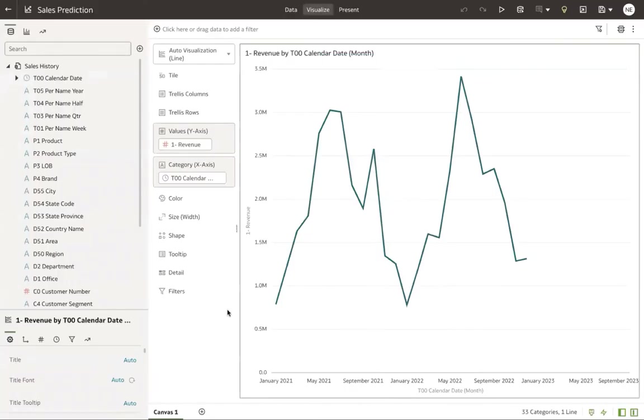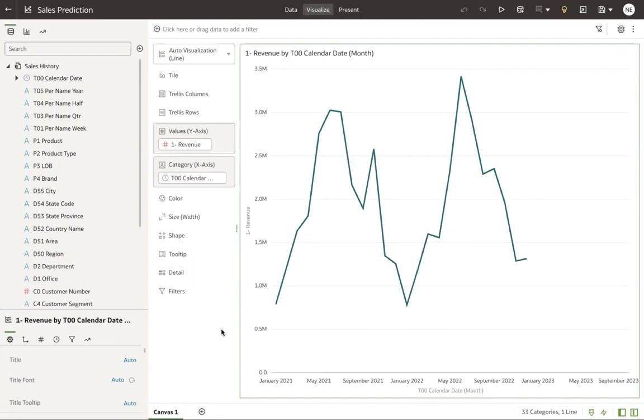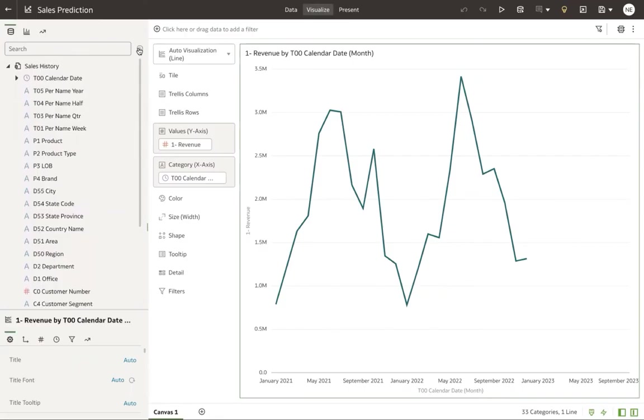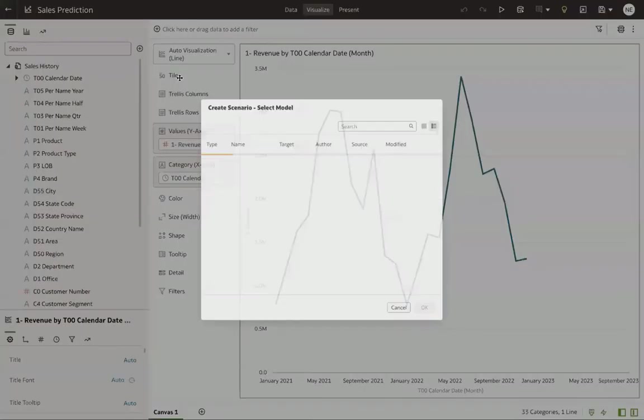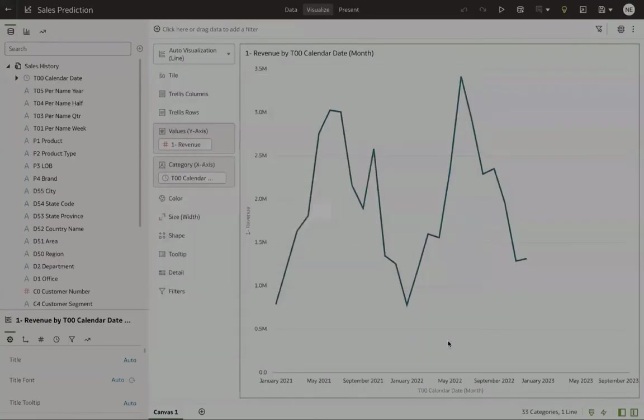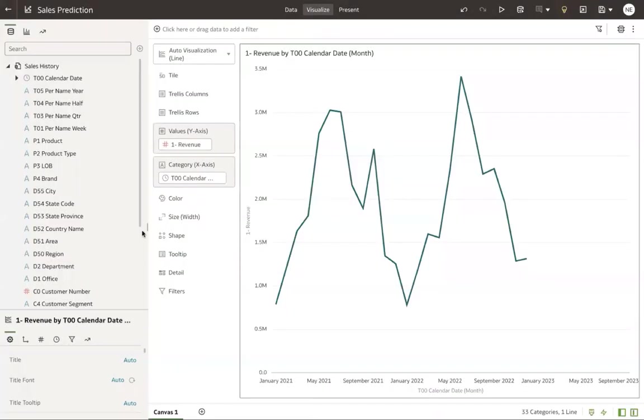Okay. We have our existing visualization we did firsthand here with sales history. Let's go ahead now and apply our model. One way we can do that is by using something called create scenario. So we'll just go ahead and click create scenario here, pick our model, brings it into our visualization.